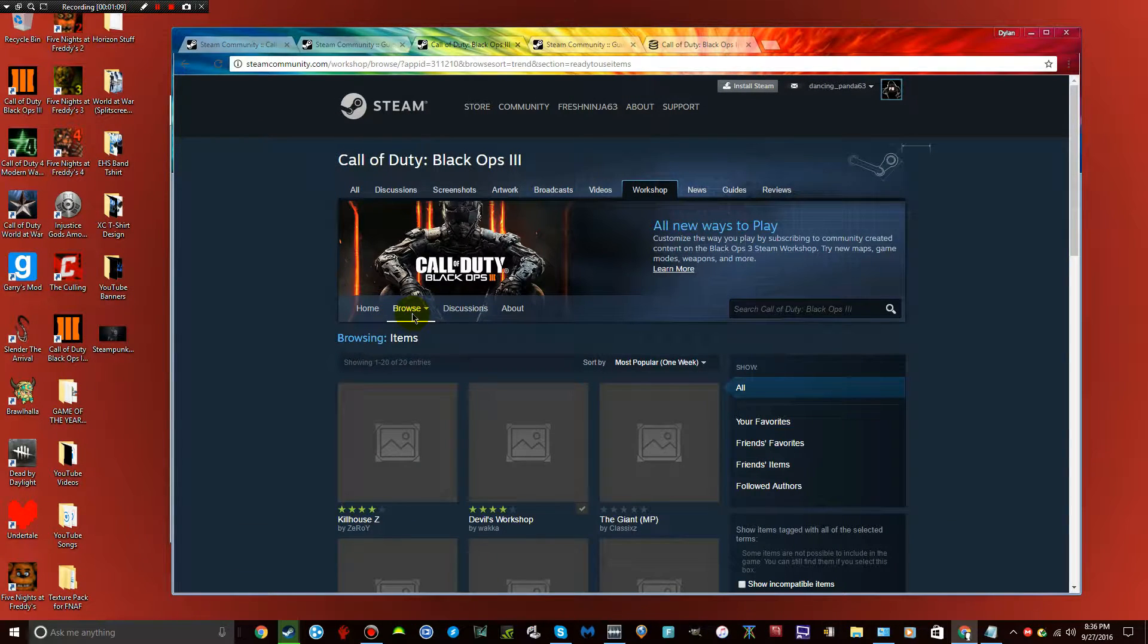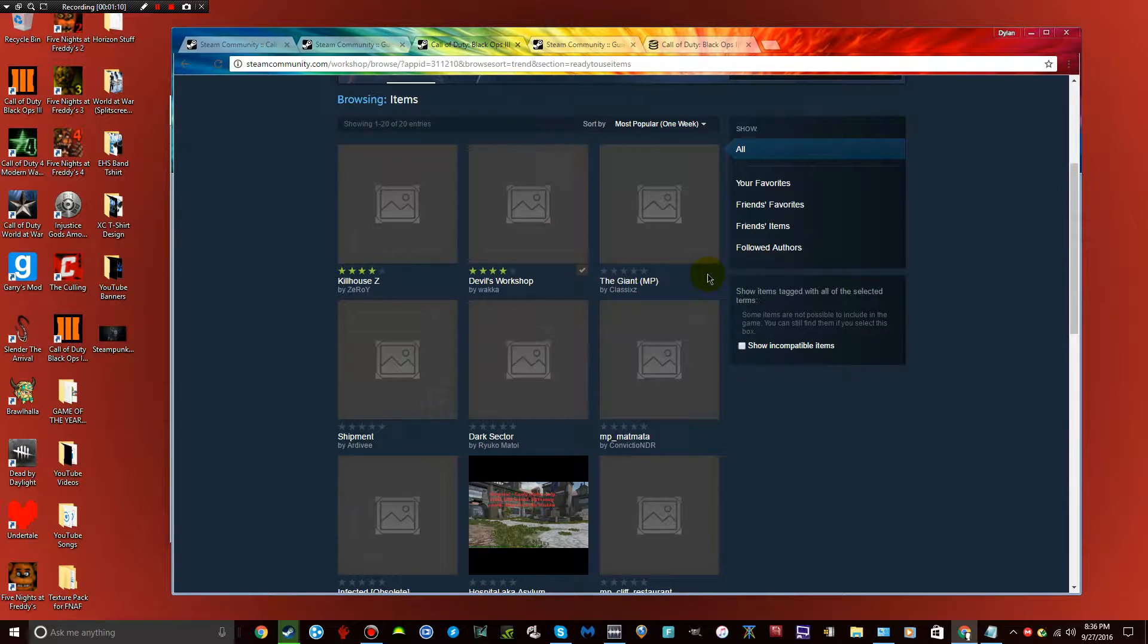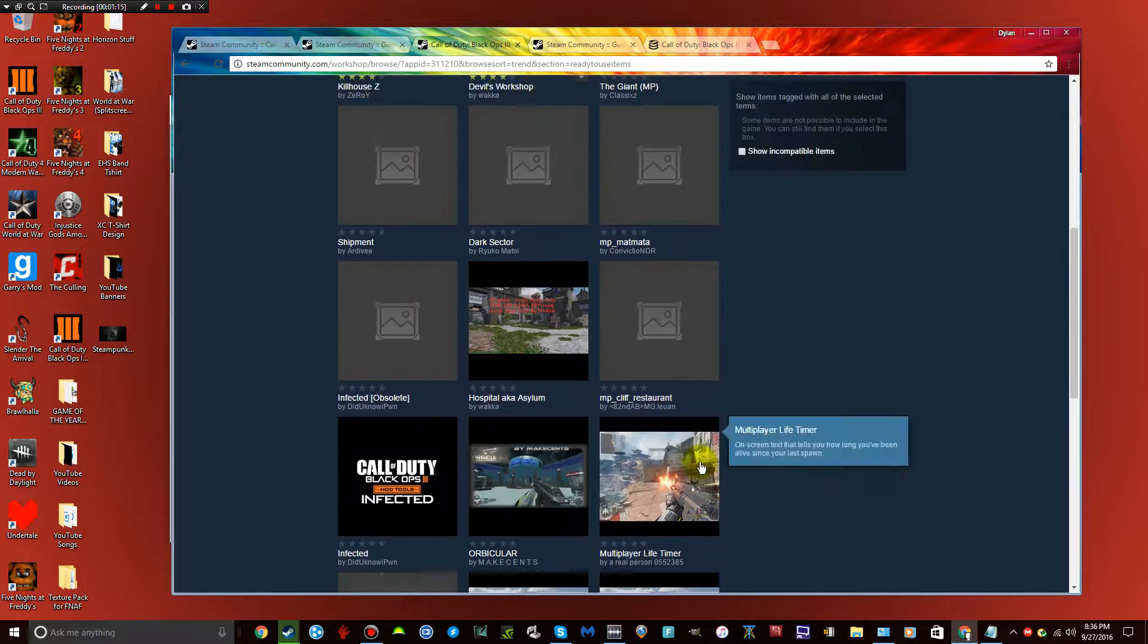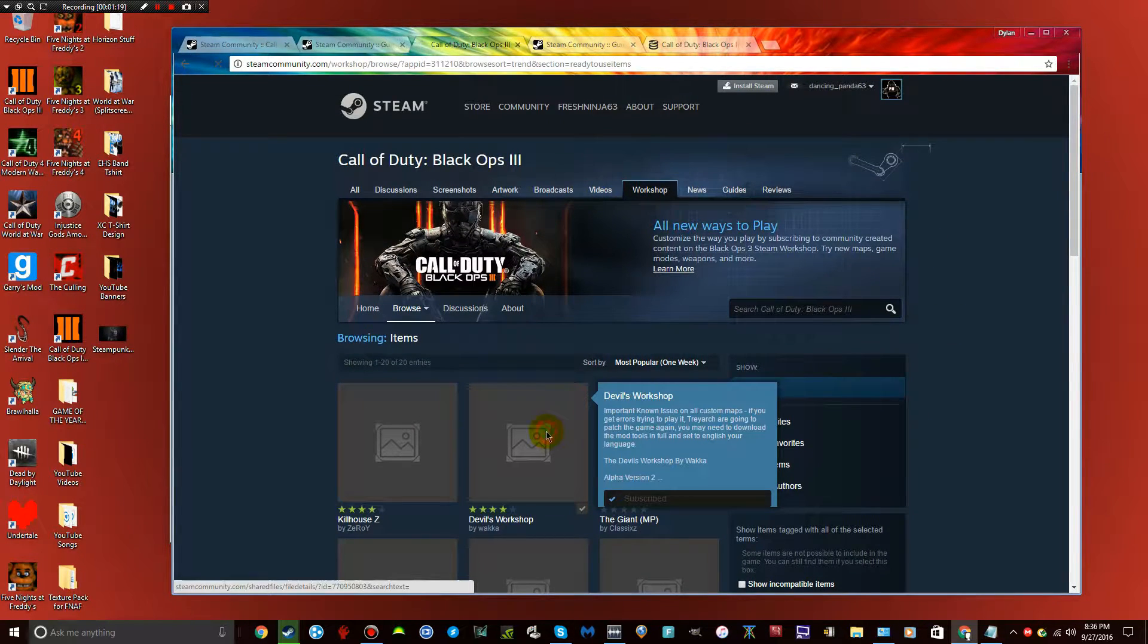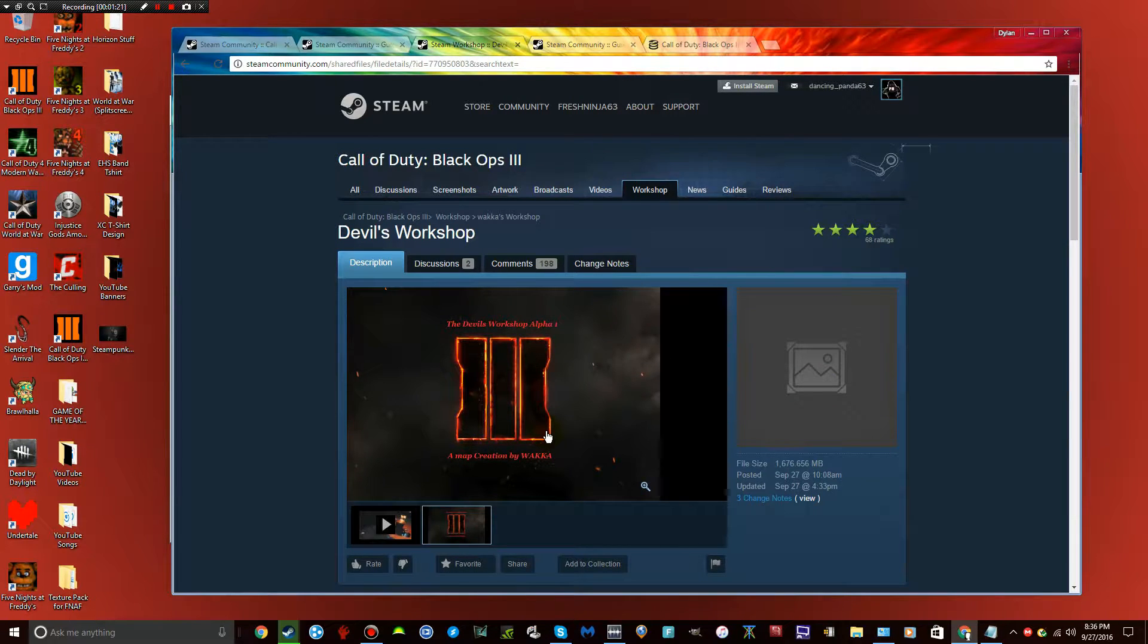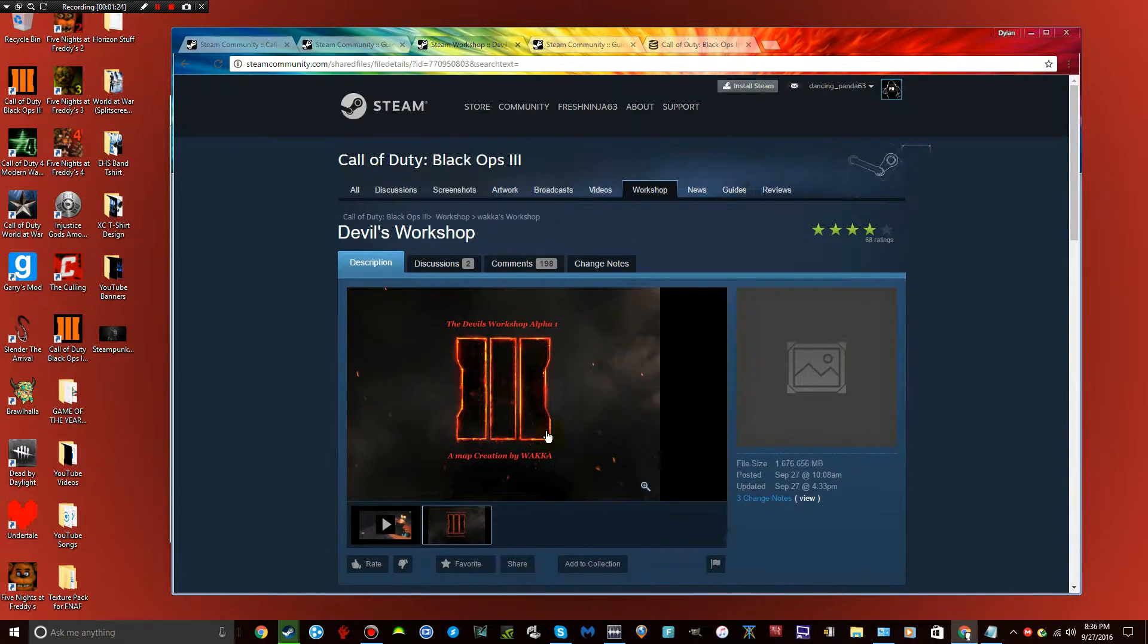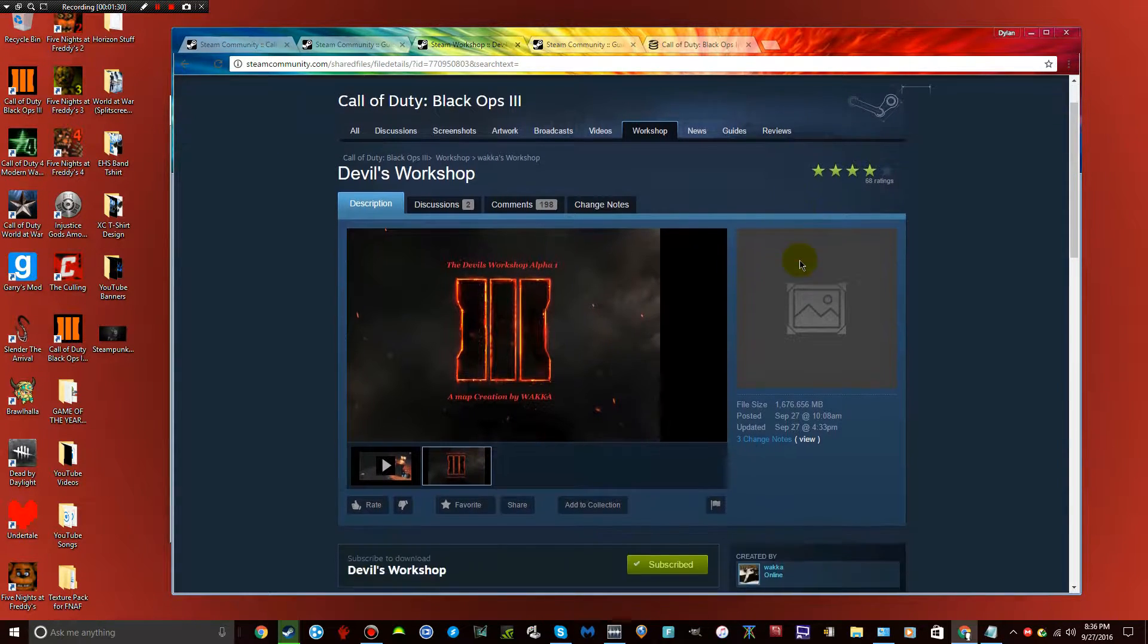Once you're there, this basically takes you to all of the custom maps that are available right now. I have heard that Devil's Workshop has the most views and it is the best one so far created. If I were you, I would download it. You could download whatever you want, but I'd recommend this one.